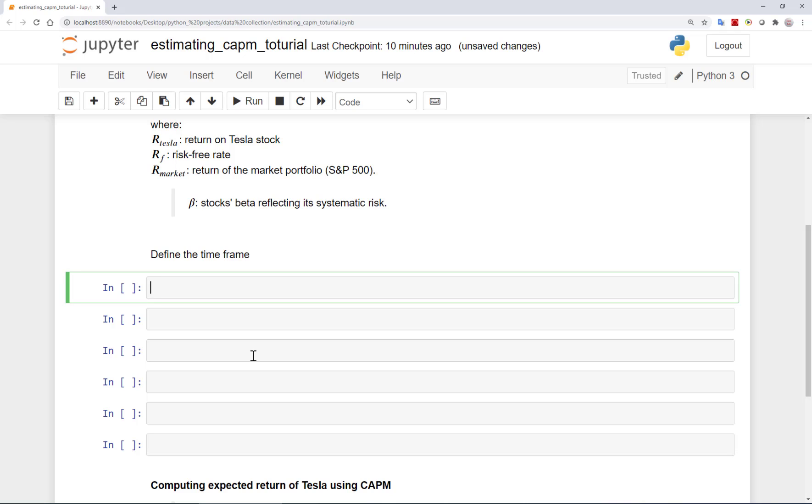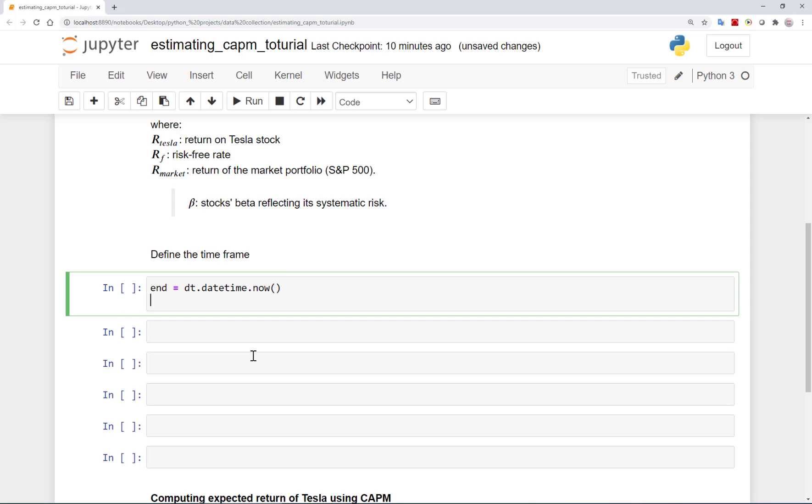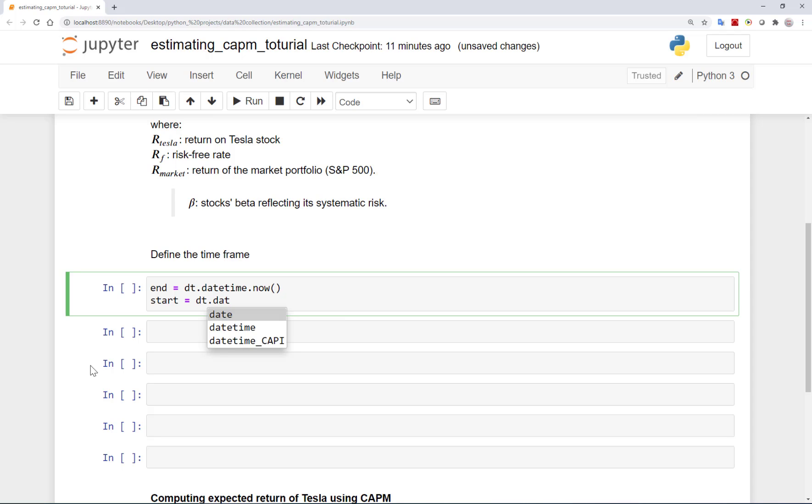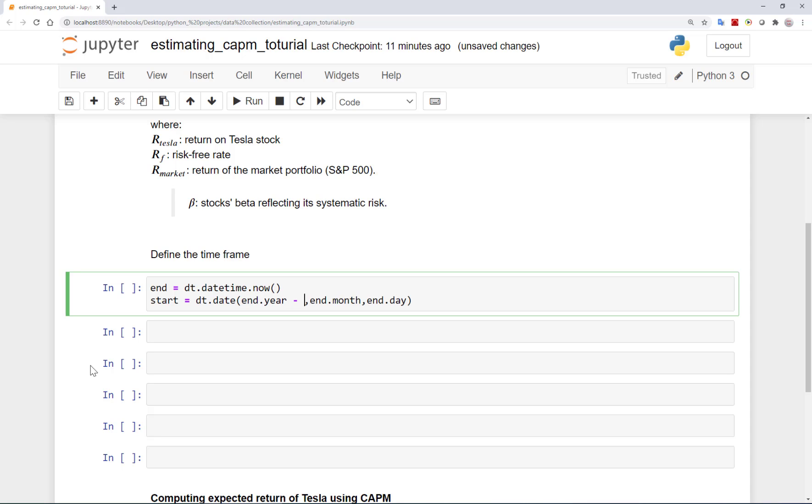We can set the end of the period to be now or today, which is February 24th 2021. As I mentioned before, for estimating beta we typically use 5 years of monthly data. Here let's start to get the data for a longer period, but we will keep only the last 60 observations or the last 5 years of the data for regressions later on. So I define the start time to be the same day and month as today but the start year to be 6 years before, which means 2015.